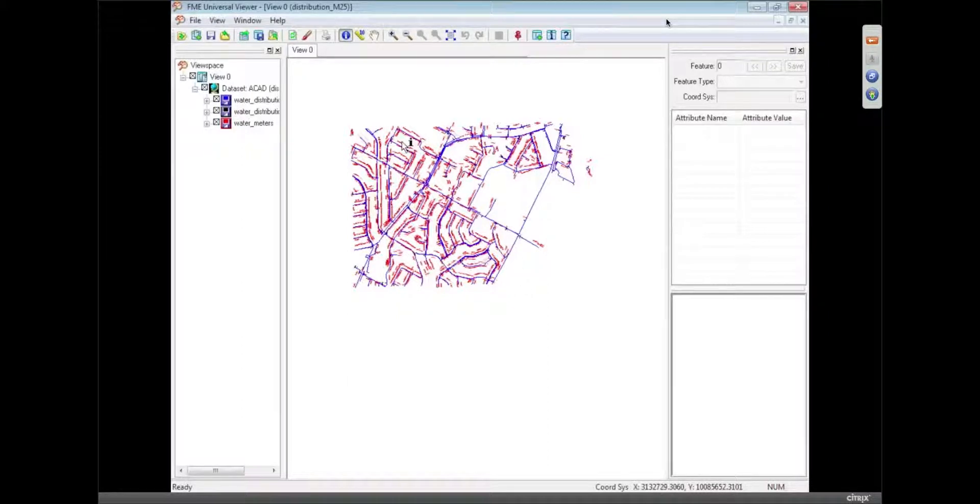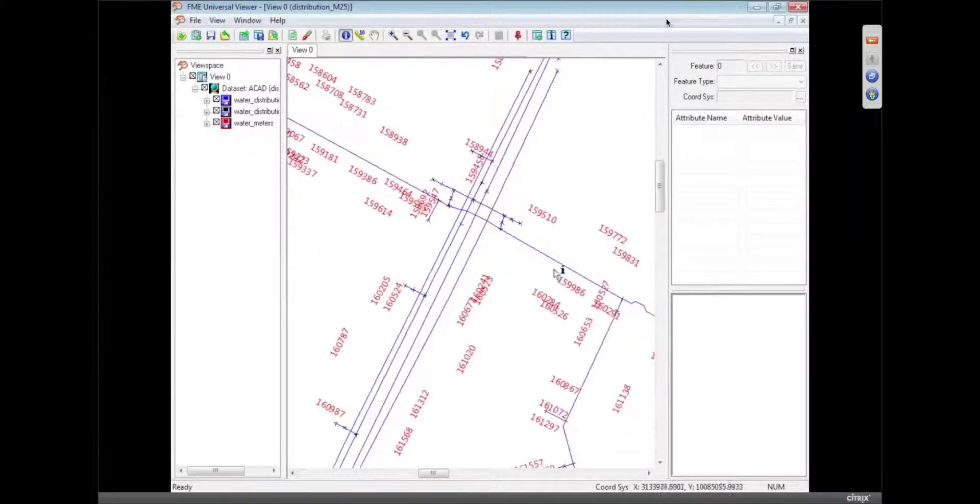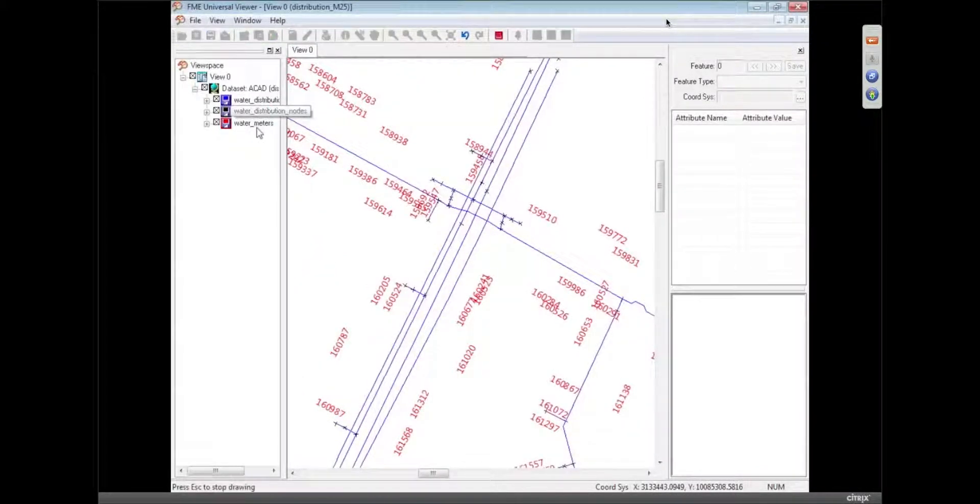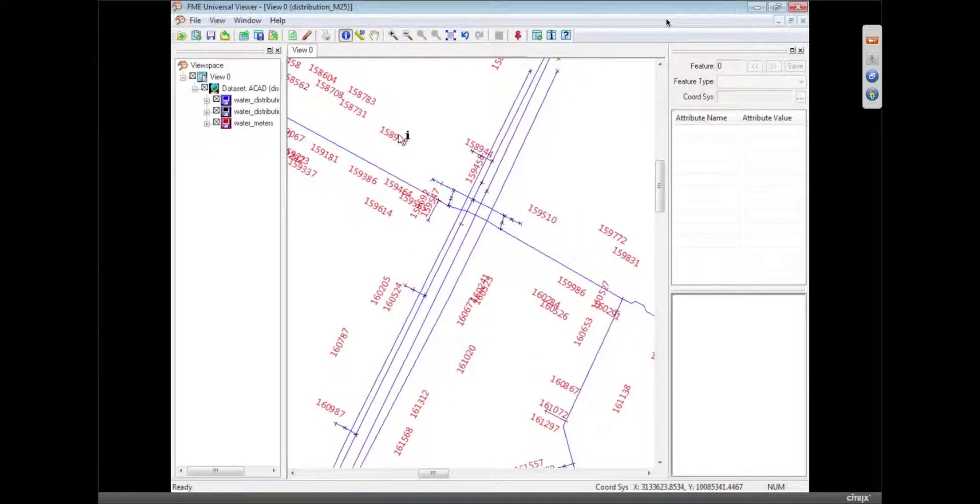It's a set of pipelines. If I zoom in, you'll see there's pipelines, there's distribution nodes, and there's water meters, which are represented by the text. So this is a good way to look at that data before we start to translate it.